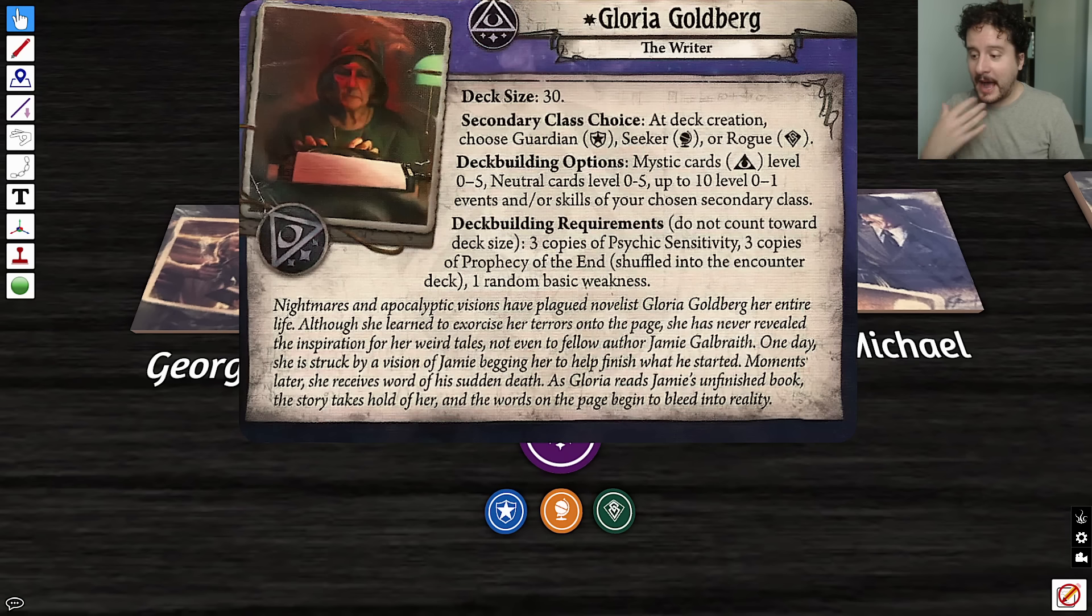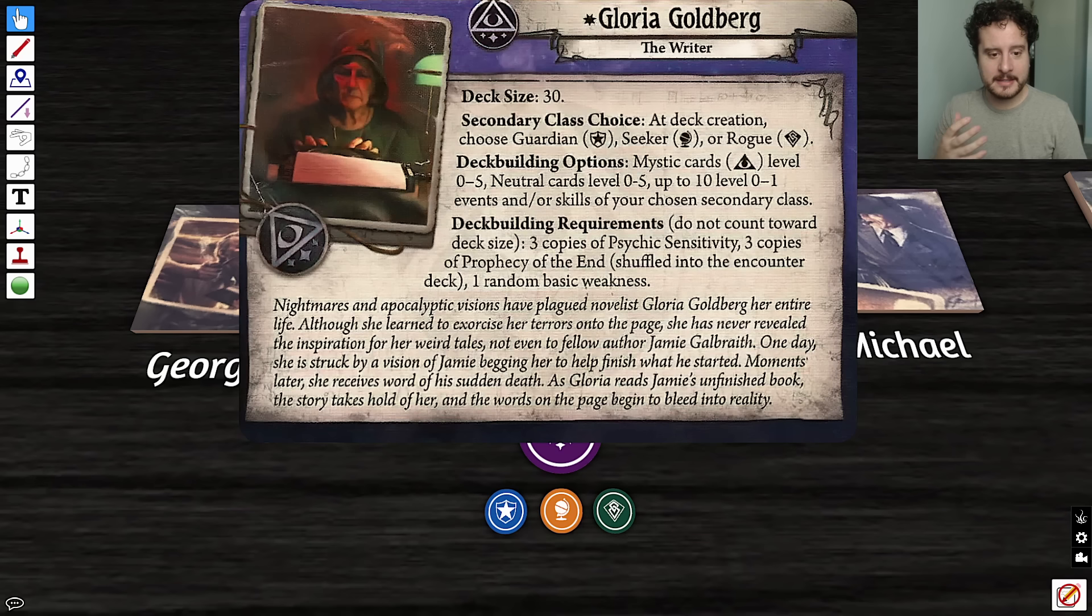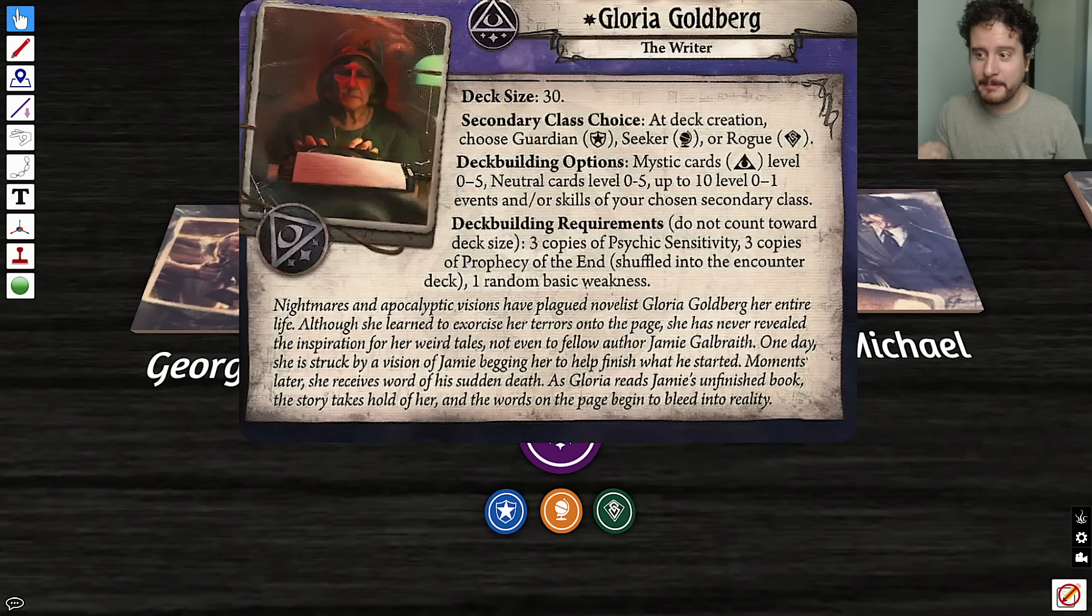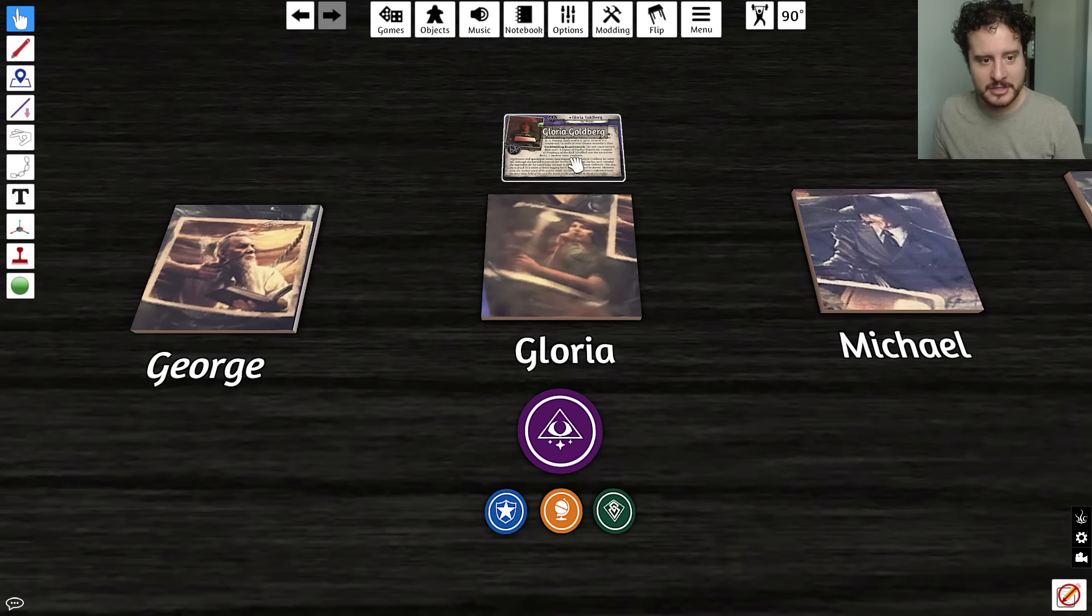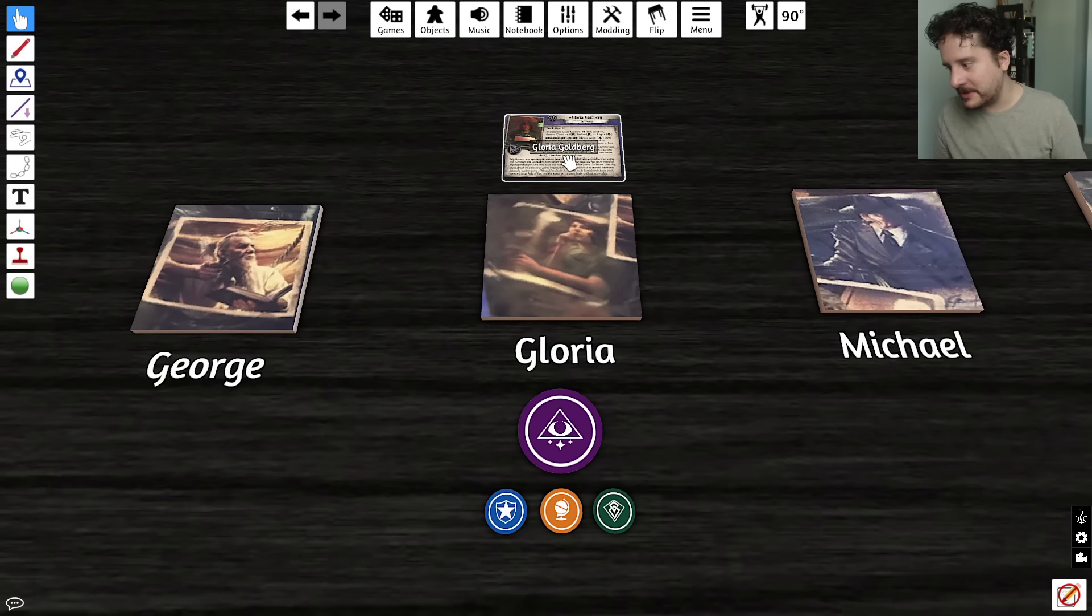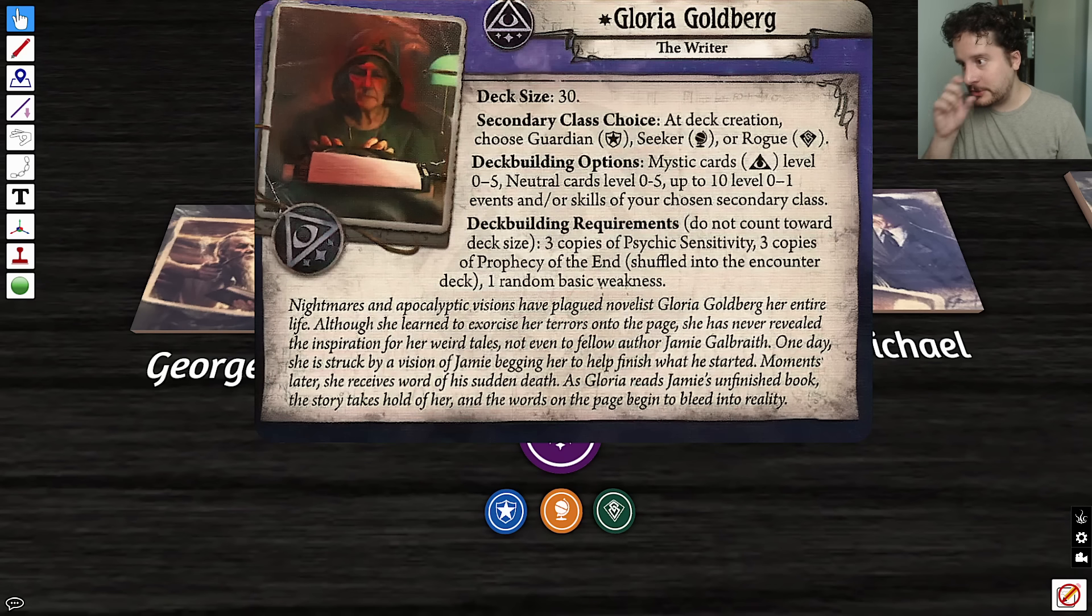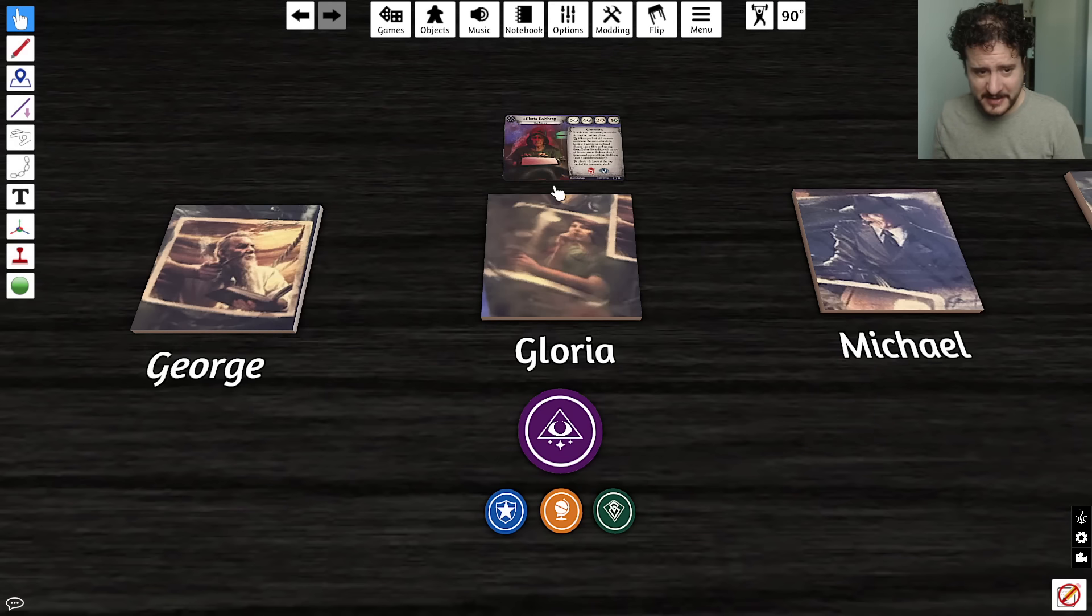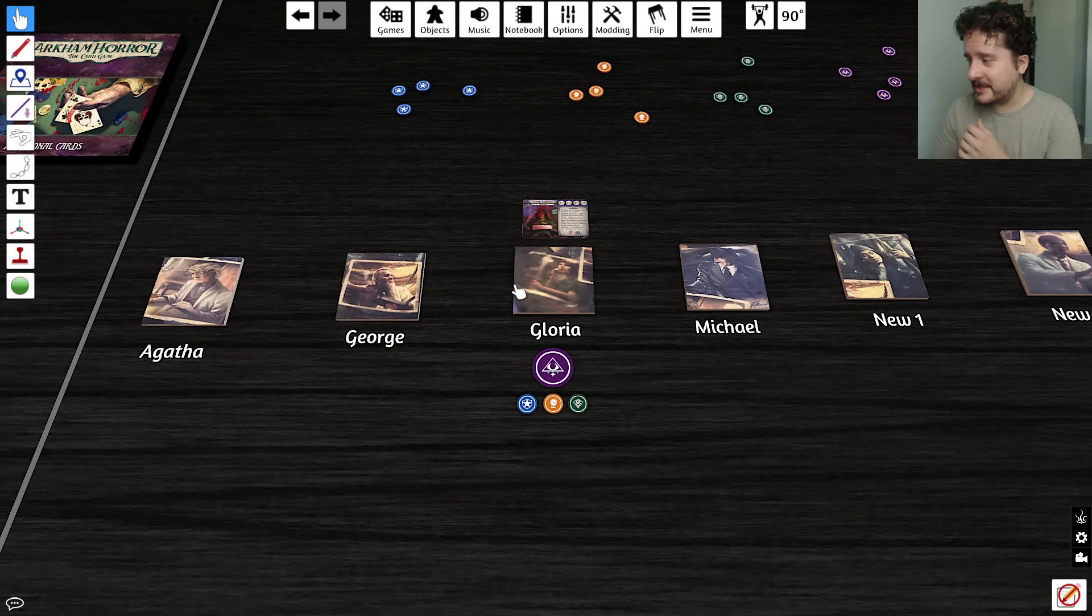I imagine her prophecy of the end will do something if she sees it when she's looking at cards. Gloria is very powerful. I don't think she needs to get more powerful. I do agree that she gets support like Norman, enabling a different archetype for her.